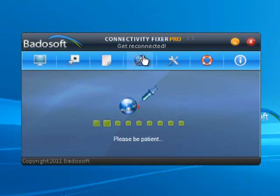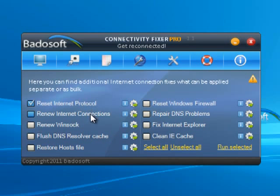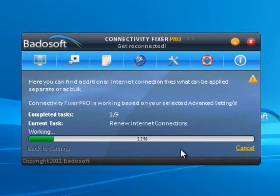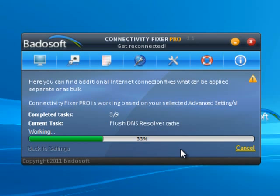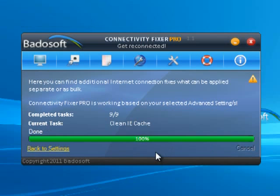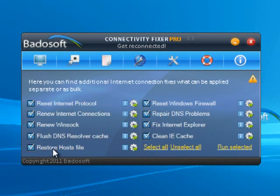Advanced. For the more unusual connectivity issues, the Connectivity Fixer Pro advanced tools can be used to manually repair your internet connection. These advanced tools can assist you in solving the following problems: a web page cannot be displayed, limited or no connectivity, Error 404, Internet Explorer stopped working, unwanted disconnects, Winsock and IP errors, IE performance issues, and connection issues after infections.